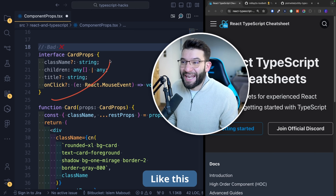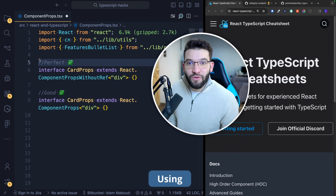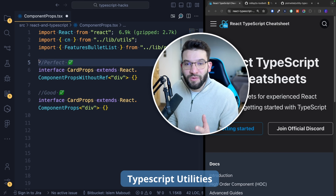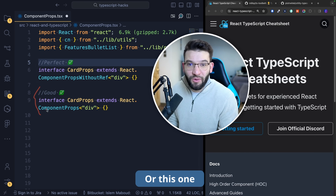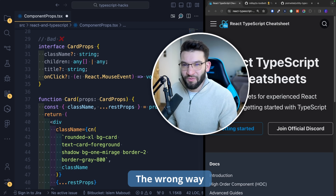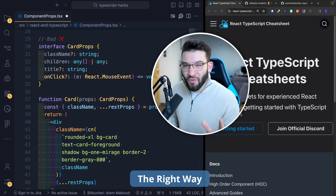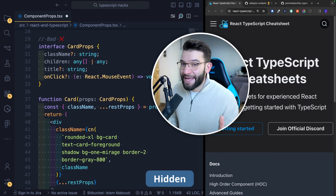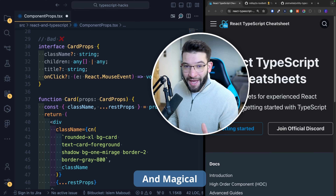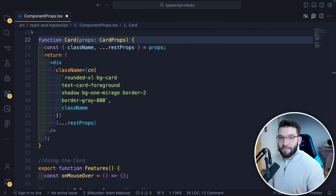If you're defining your React props like this, instead of actually using TypeScript utility types in your favor — like this one, or this one — then you're definitely doing it the wrong way. So in this video, we're going to explore the right way to use TypeScript with React using hidden and magic utility types and cheat sheets.